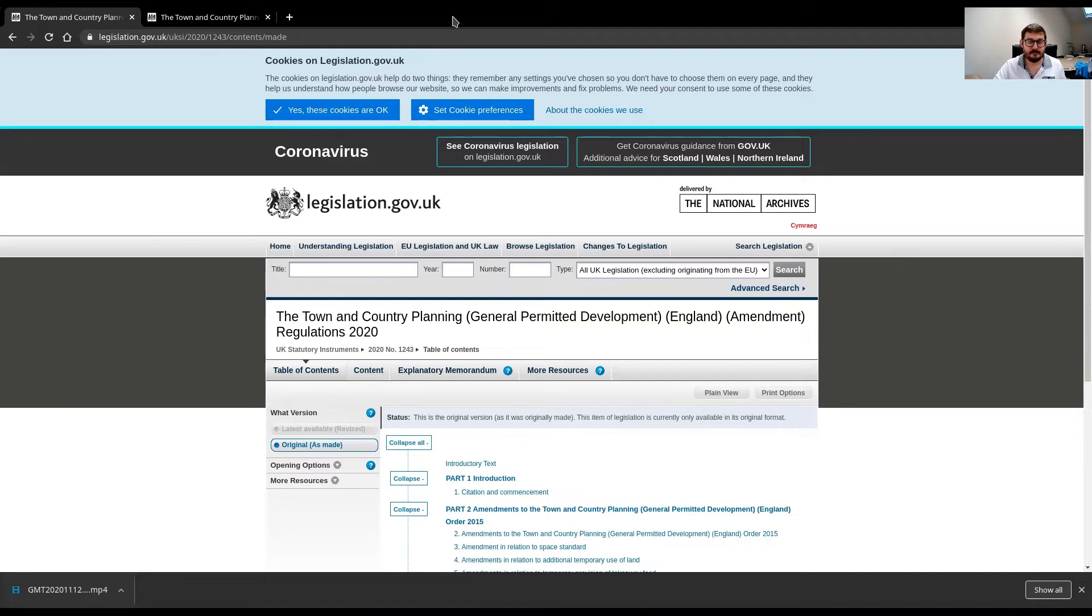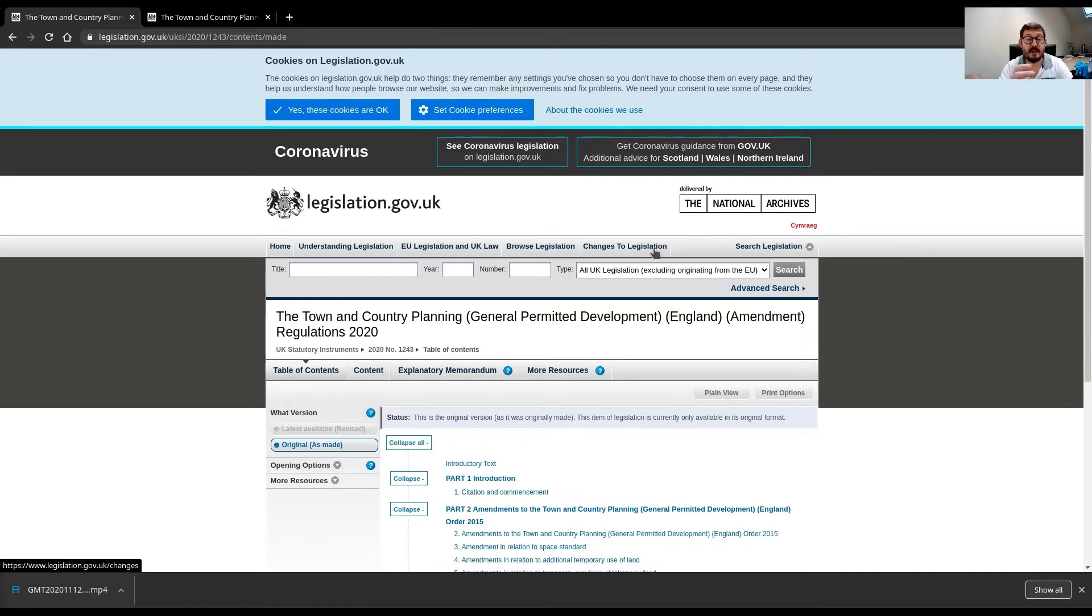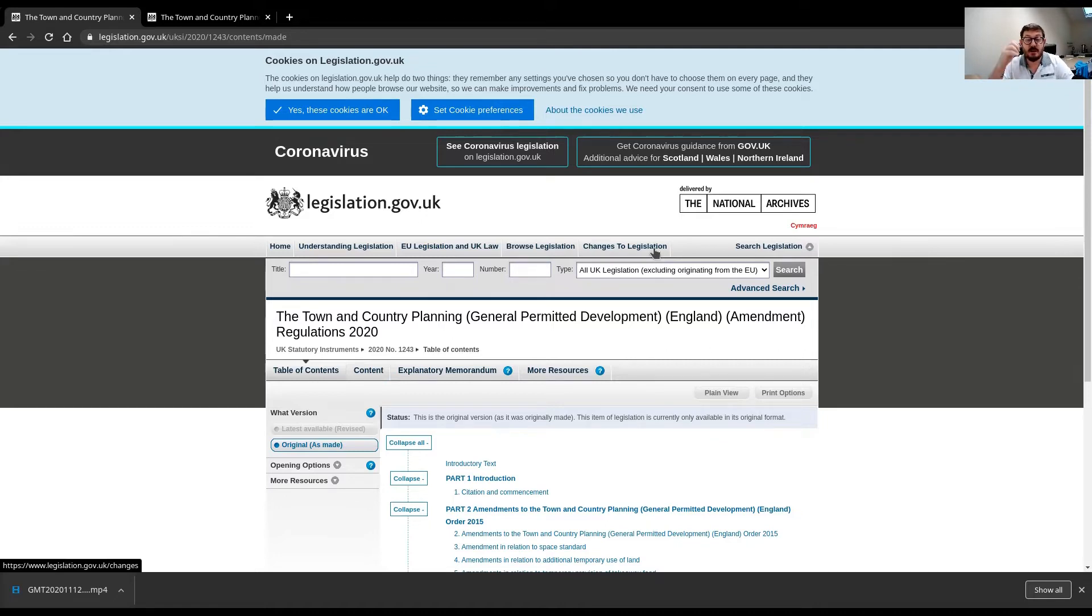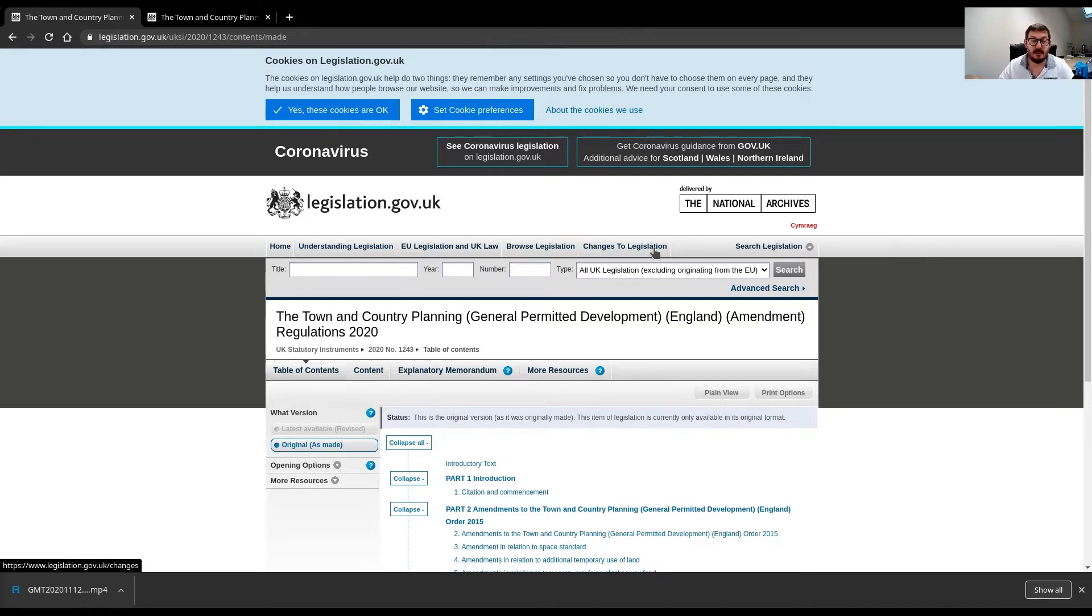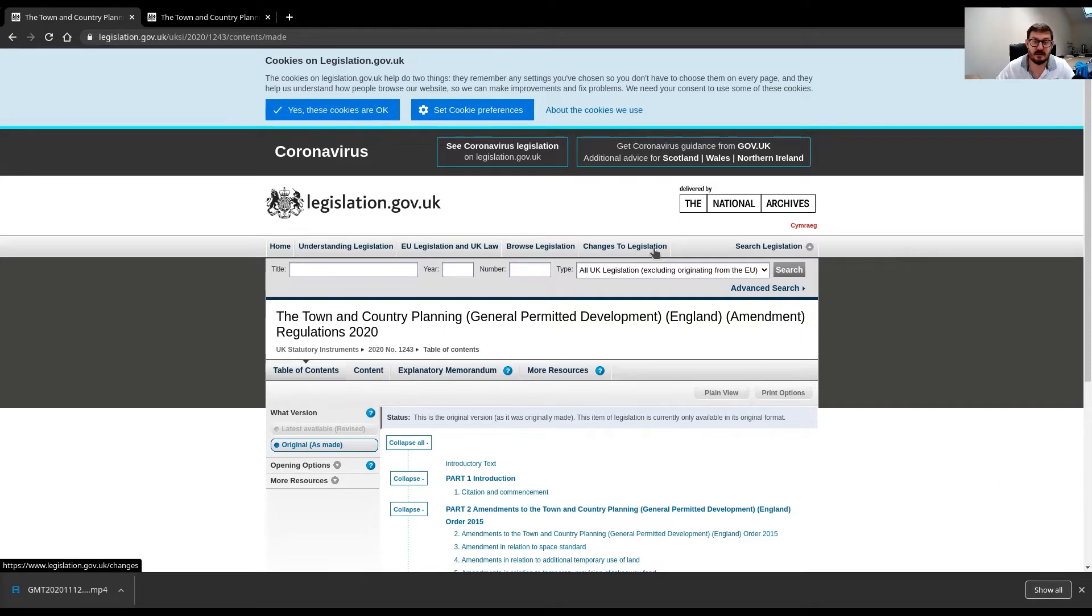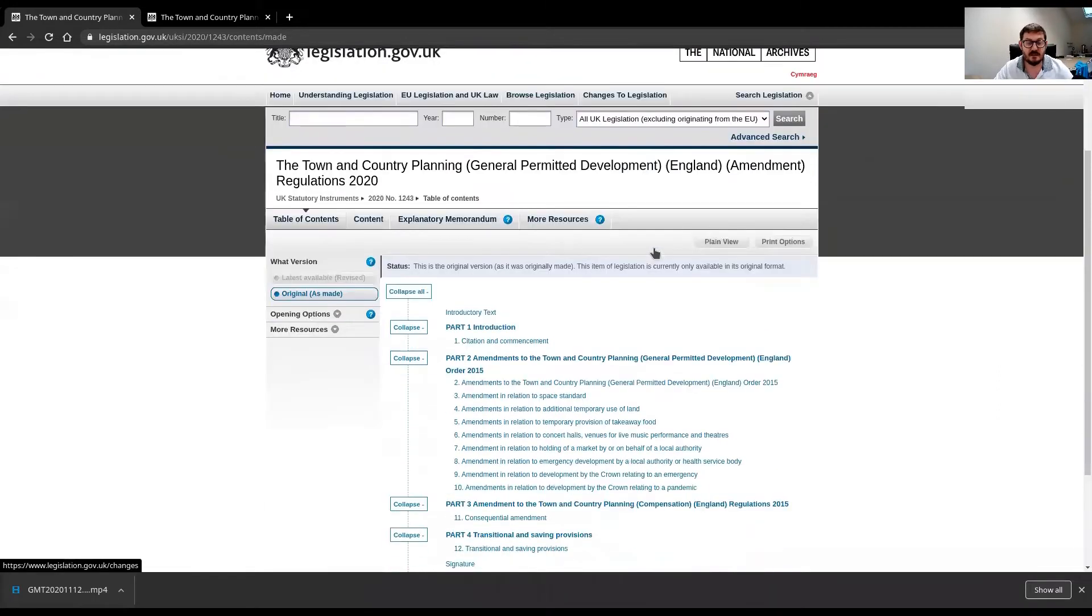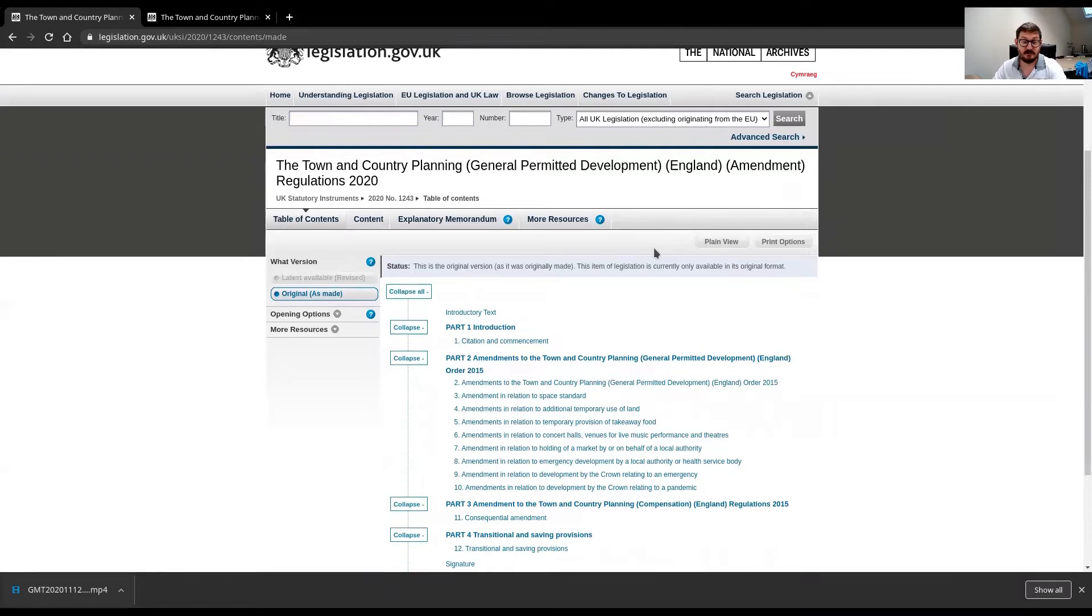So, this is the new regulation. Here it is. The Town and Country Planning General Permitted Development England Amendment Regulations 2020. Brought out yesterday. Yesterday being the 12th, today's the 13th. And this is what this does.